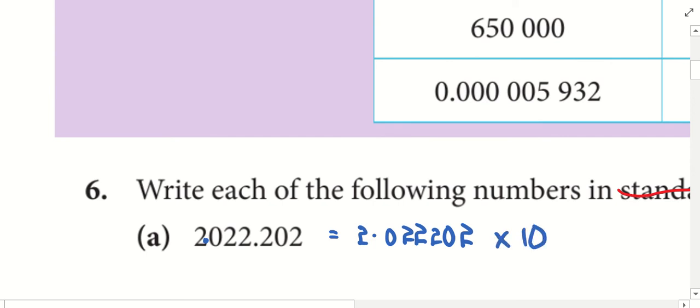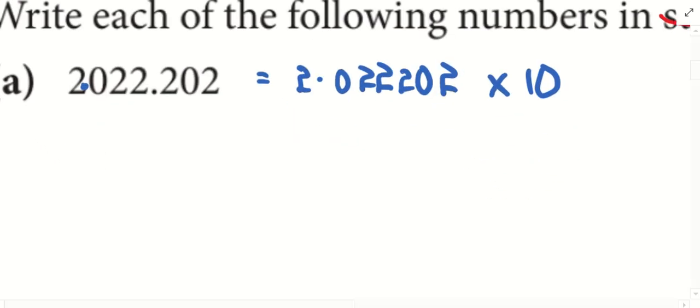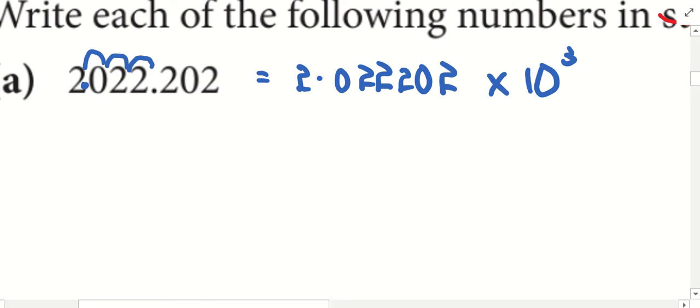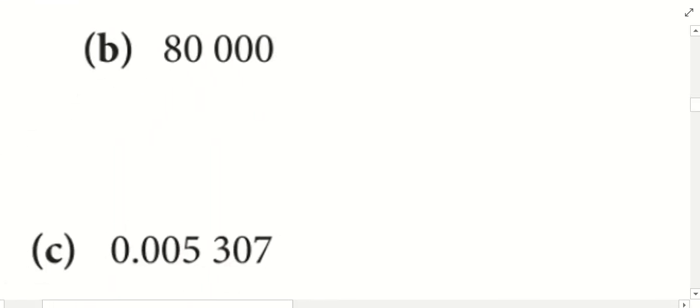2.022202 times 10 to the power of what? I do not know, so I shift. 1, 2, 3. Should it be a positive 3 or negative 3? Why positive? Okay, the number is bigger than 1. Alright, let's quickly do the next one.